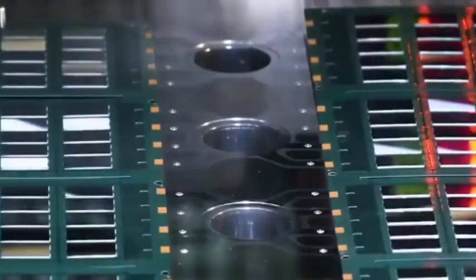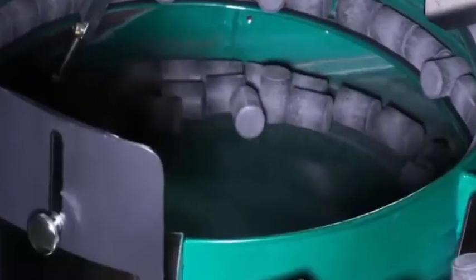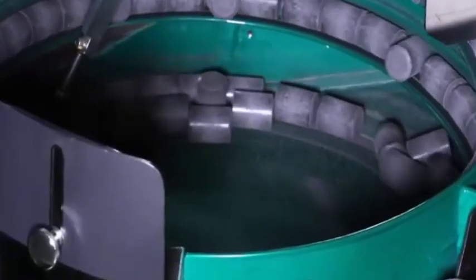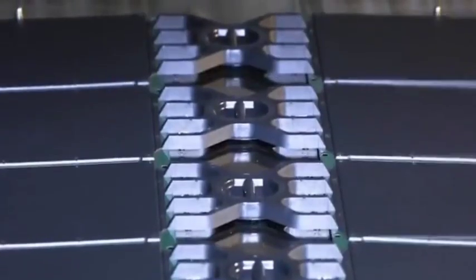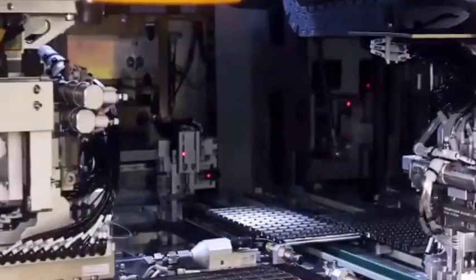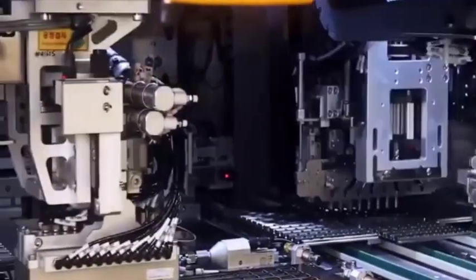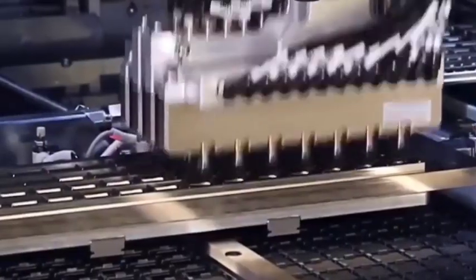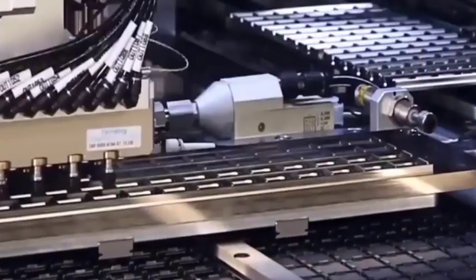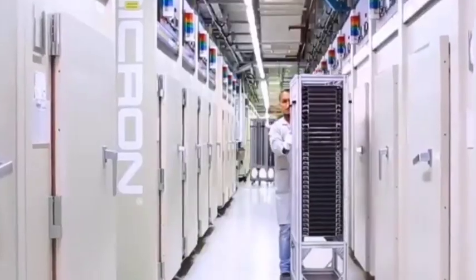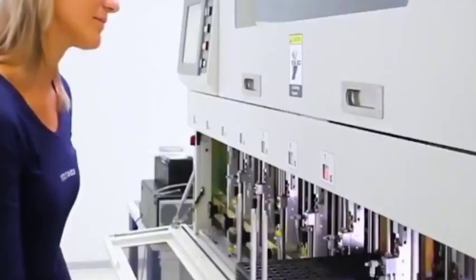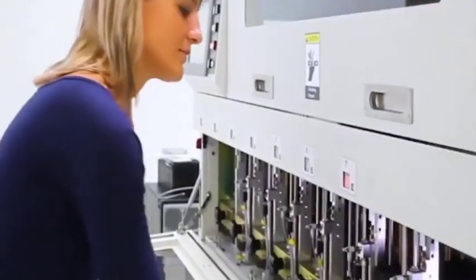For example, semiconductor materials - China has graphene materials that are more suitable for semiconductors. China has also made the latest breakthroughs in the field of lithography machines. So they are not afraid of foreign technology getting stuck.